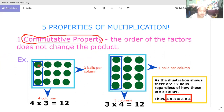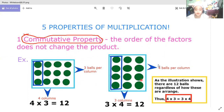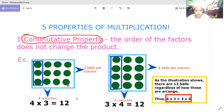For example, here we have three balls per column with four columns — that is four times three. On the other side, we have four balls per column with three columns — that is three times four. Four times three is 12, and three times four is also equal to 12. The answer is still 12.